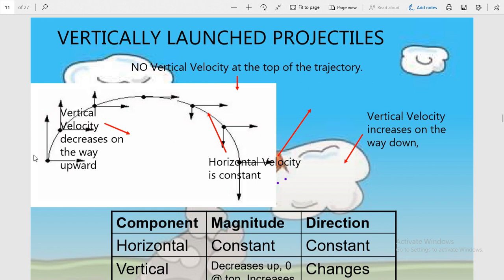You can see in this picture the path of a vertically launched projectile. During the upward motion you can see this is the point of maximum height. You can see these are the different points along the path, and at each and every point you can observe the vertical component and the horizontal component of velocity.